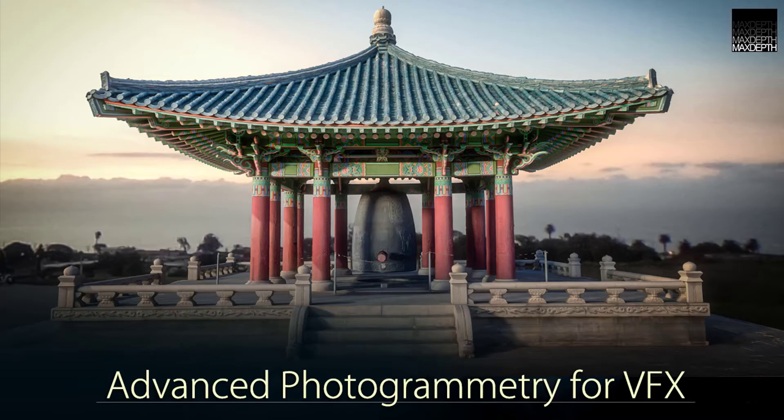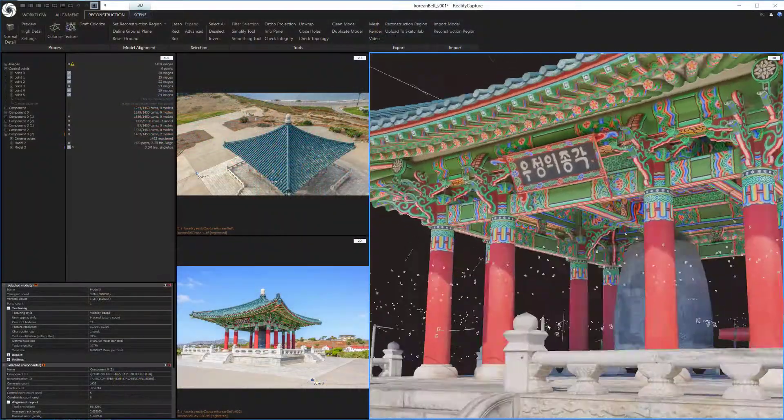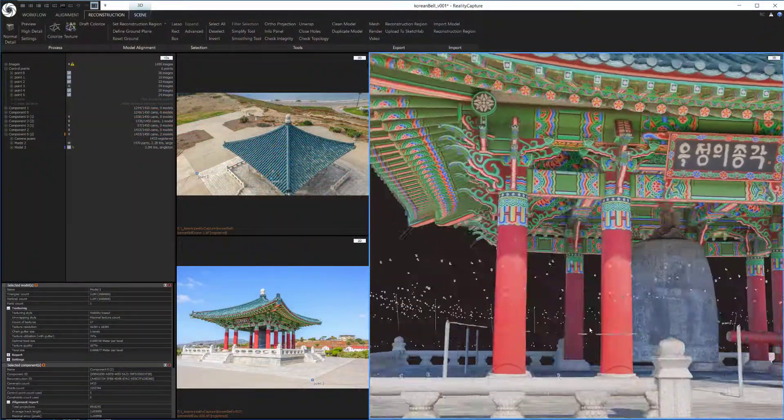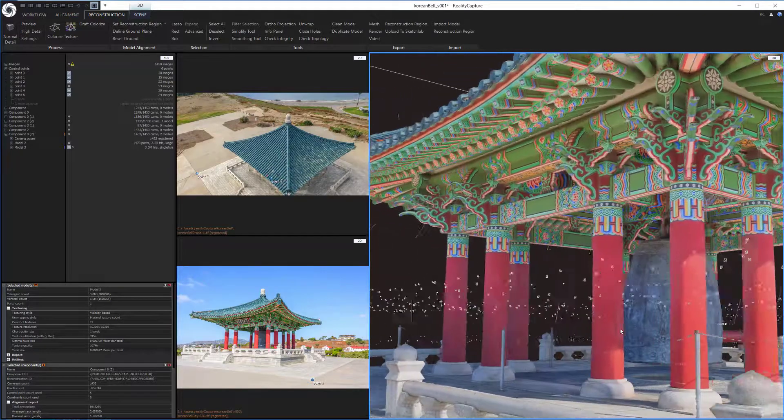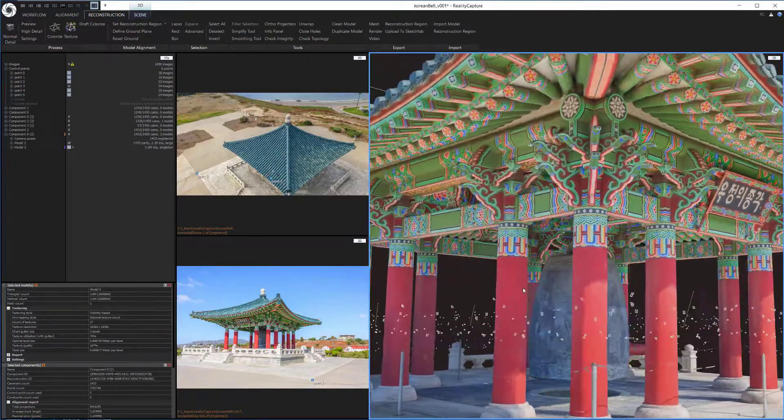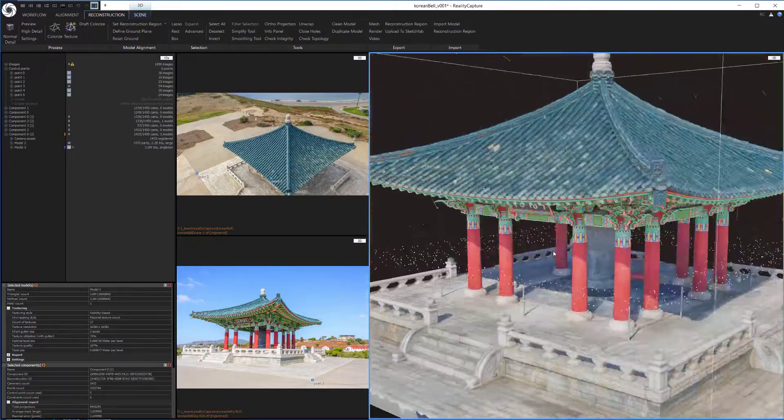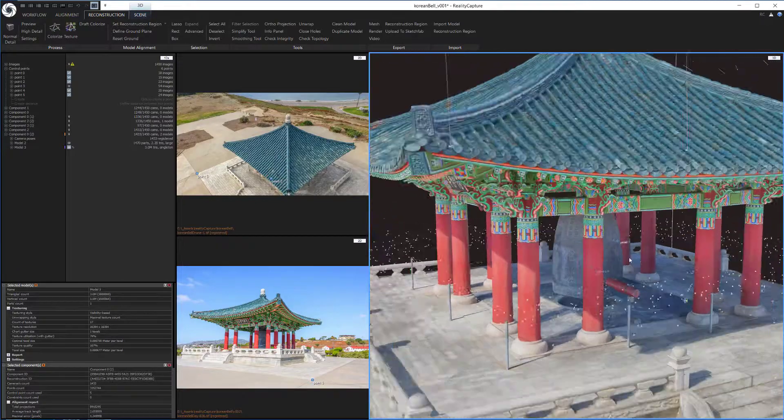Hello everyone, this is Timothy Hansen from MaxDepth.TV, and I'm here today to introduce you to our most ambitious training series to date, Advanced Photogrammetry for Visual Effects.